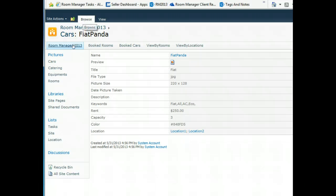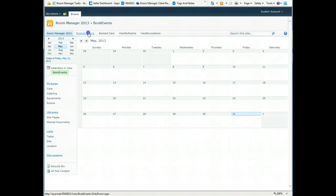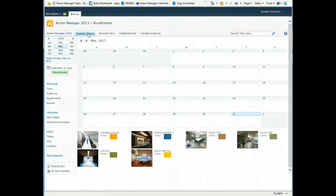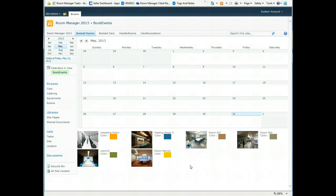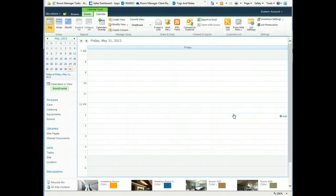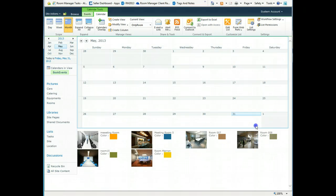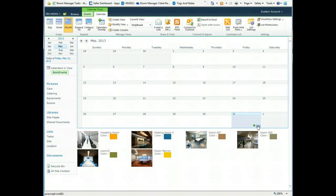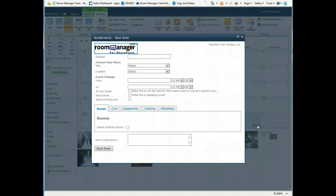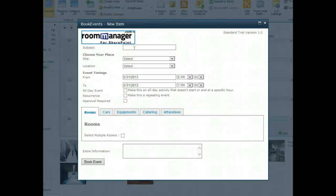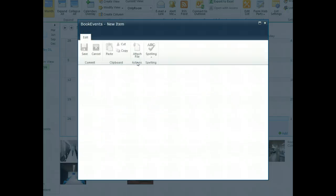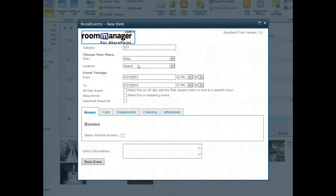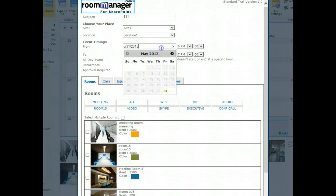When you are ready, switch to the booked rooms. All your rooms are shown in a very nice way and you can start the booking experience either by going to the day, the week, or the month view. Just click on the add button and the booking form will start. Enter the subject, select the site, select the location, and the date and time.